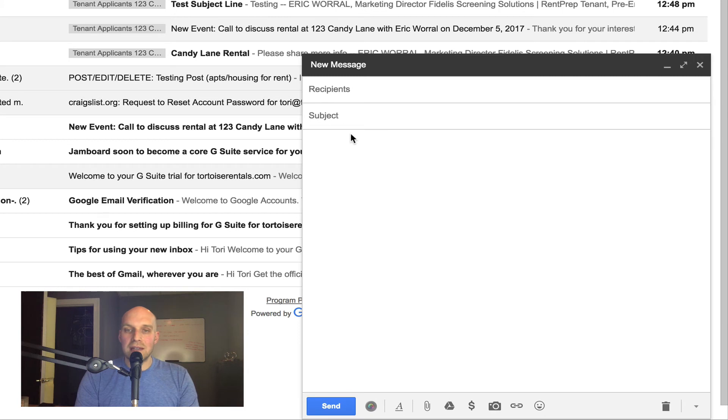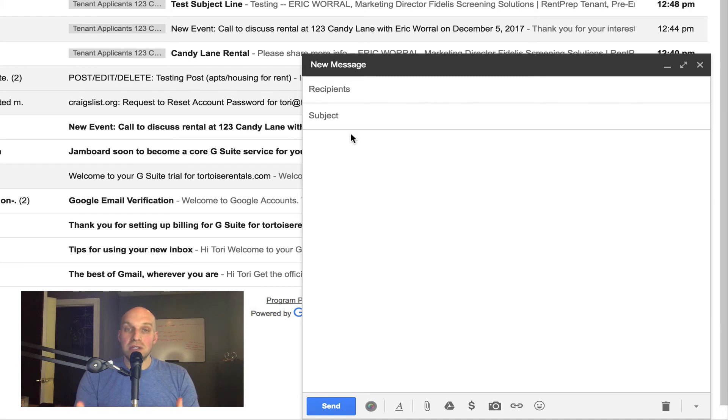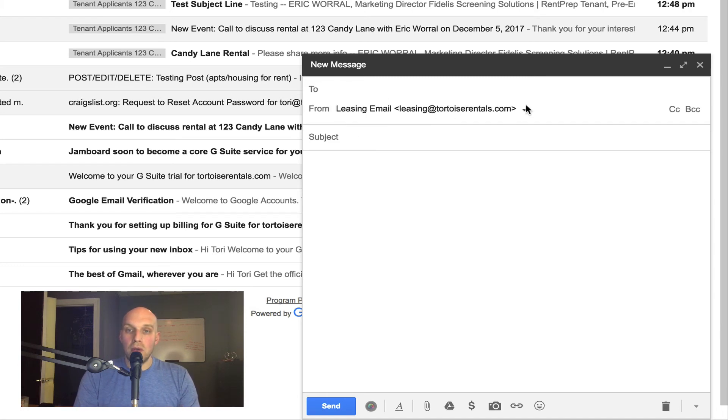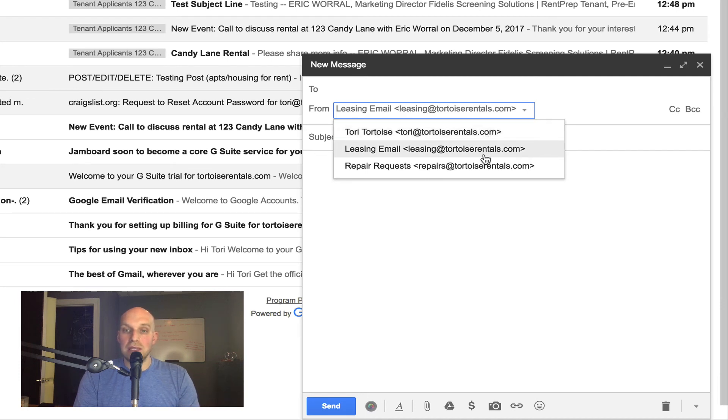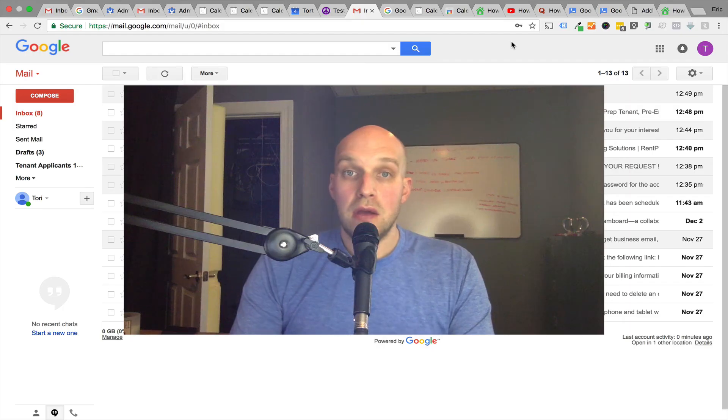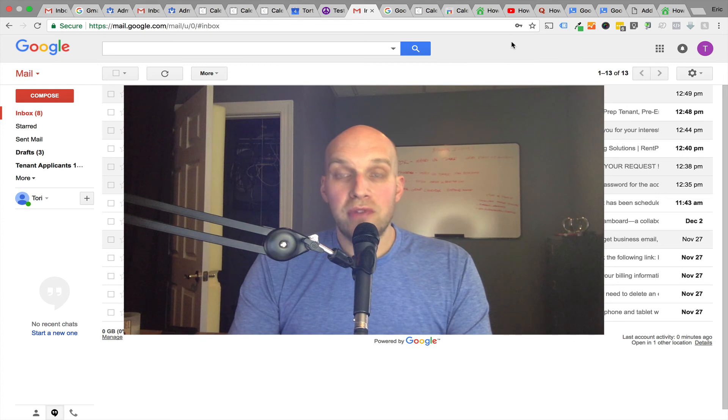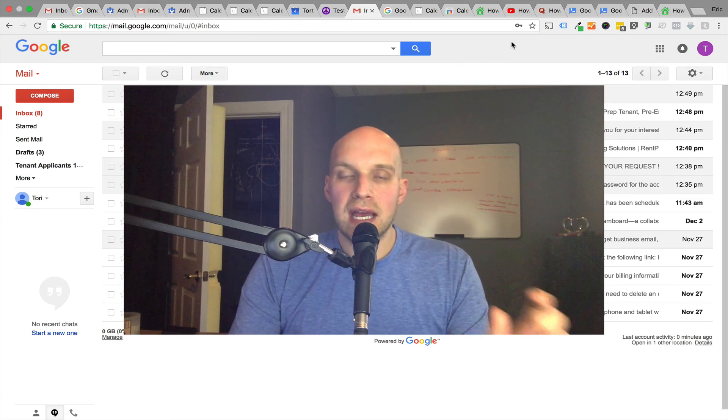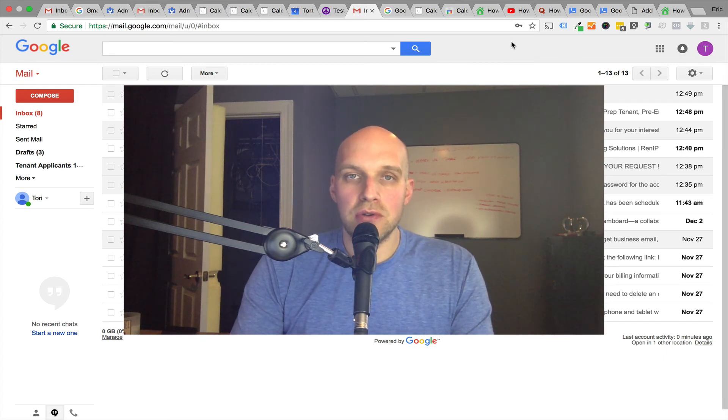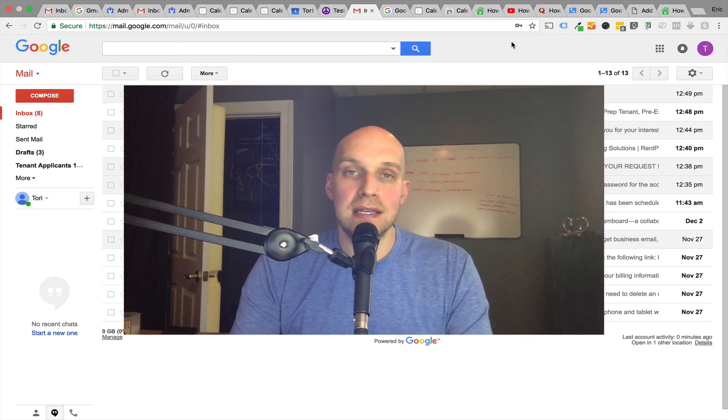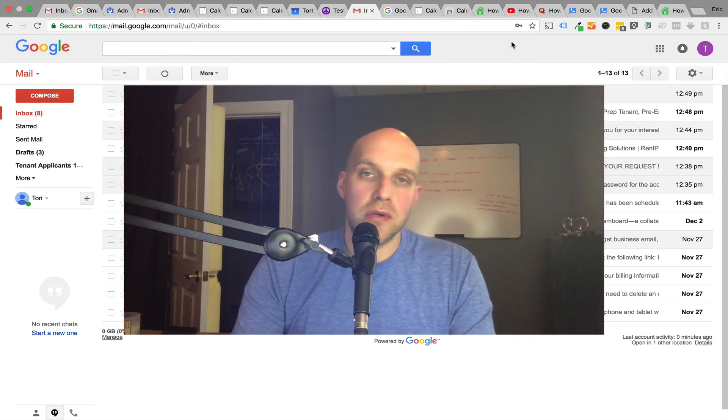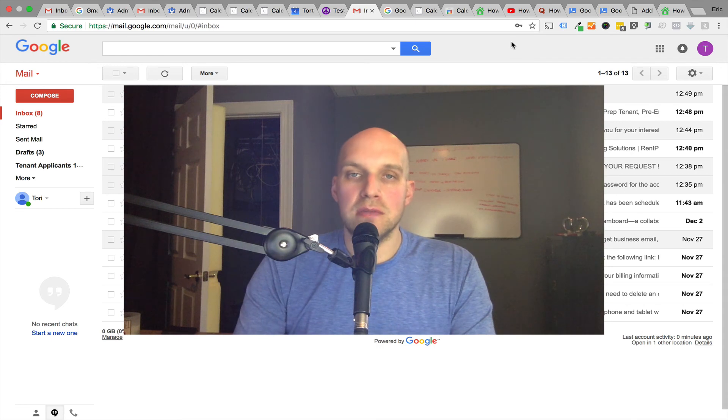This is just a tactic that you can use to kind of separate communications. You might want to use this because in the beginning when you're just dealing with tenant applicants, you might not want them to know your main email address. You don't want that being out there a bunch, so you can start with leasing@tortoiserentals.com. Now what we've done is we've created a system so that you can protect and hide your main email address that you have associated with your business and start with the leasing at whatever your custom domain is.